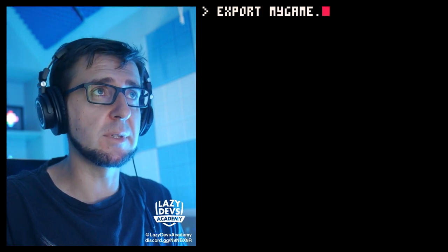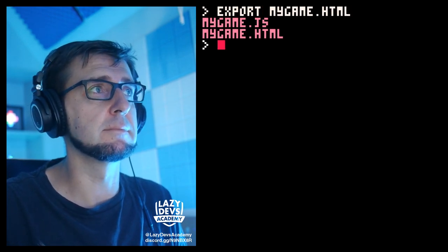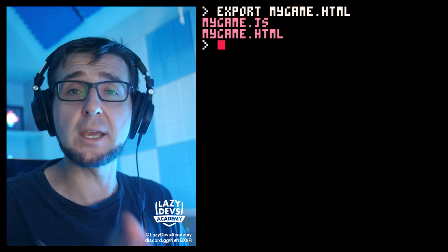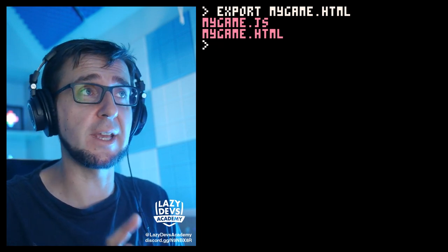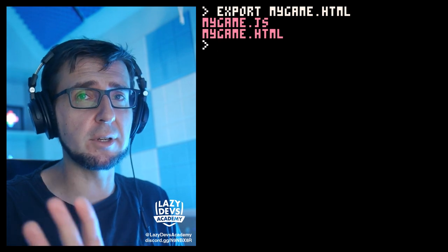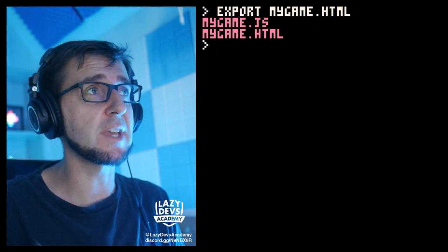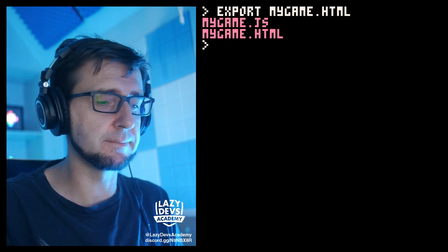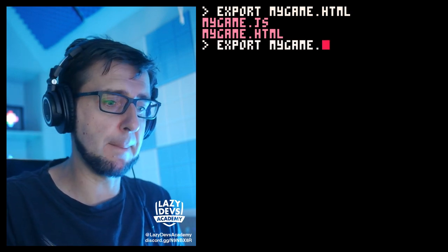Now that we have a label image, we can actually start exporting our game. First, I'm going to run 'export mygame.html' — it has exported the game into mygame.js and mygame.html. We'll go into details on that in a second, but first I also want to run a second export: 'export mygame.bin'.